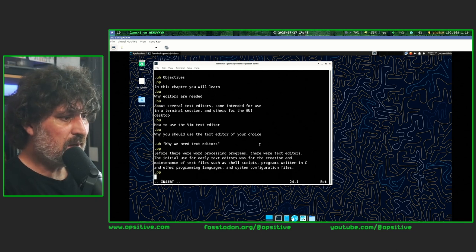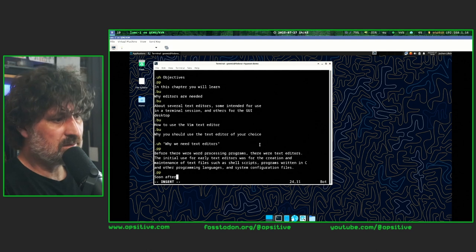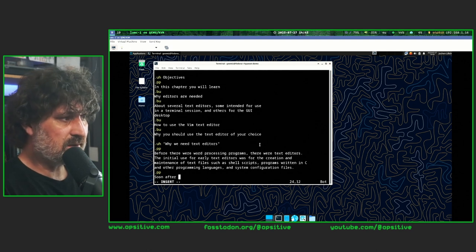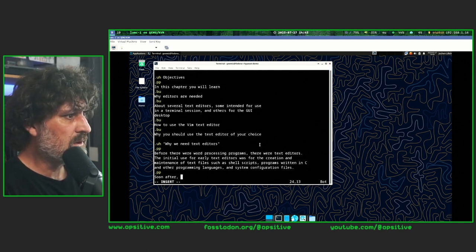That's the last paragraph I'll type — I'm not going to rewrite the whole book.